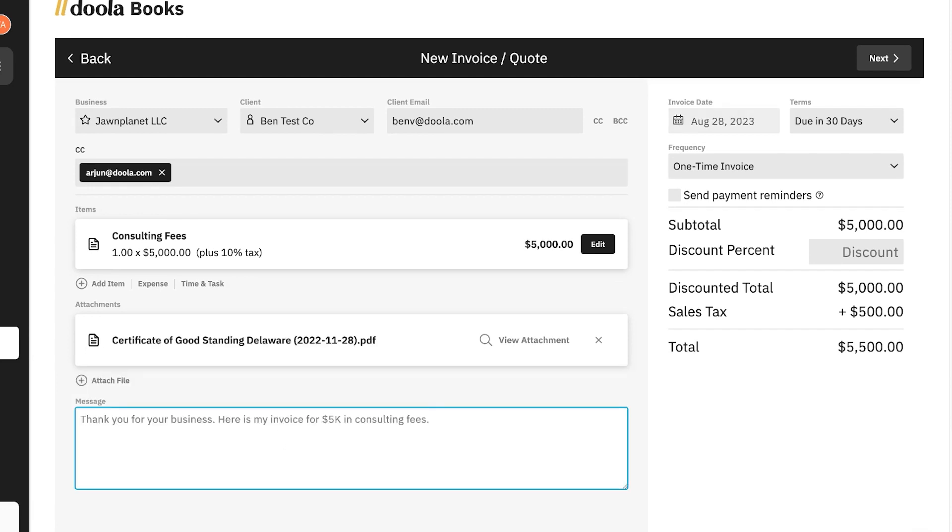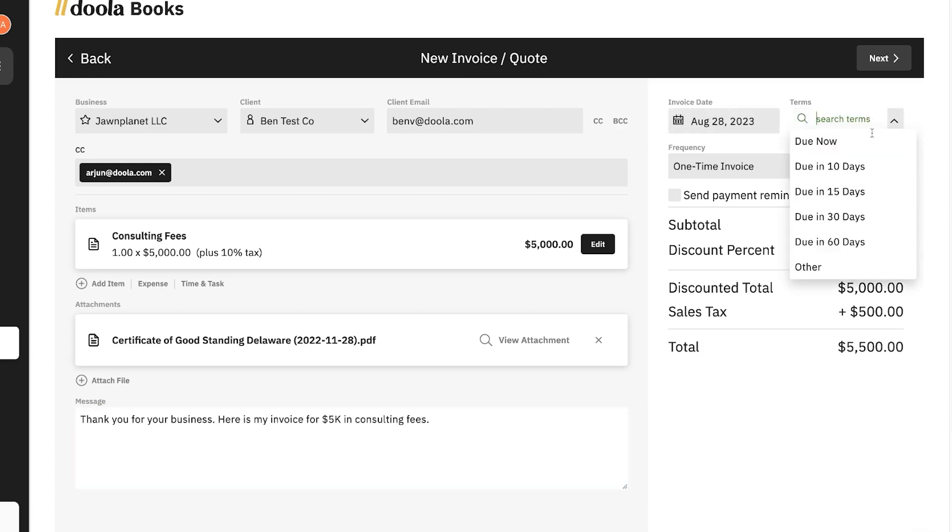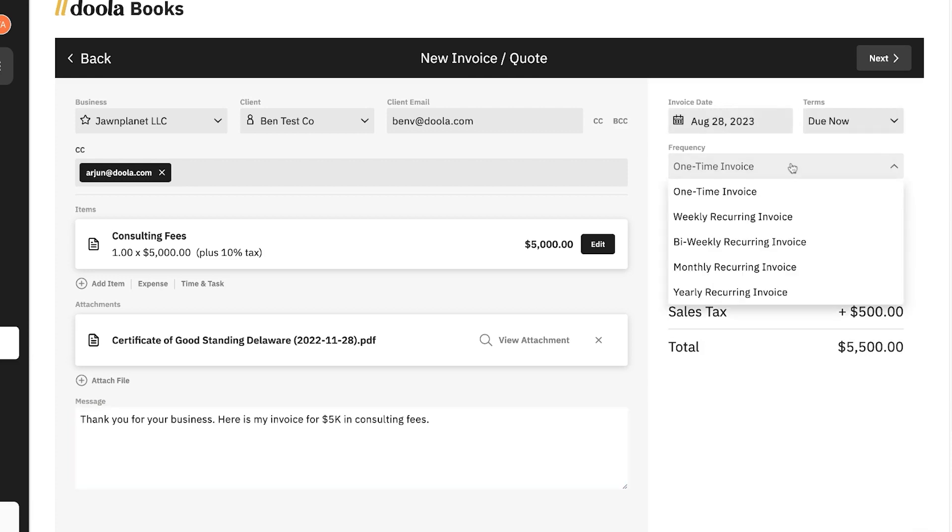Last but not least, set the invoice date, set the terms for when it's due, and then set the frequency for the invoice. You can make them one time, weekly, bimonthly, monthly, or even yearly recurring invoices, truly automating your business.